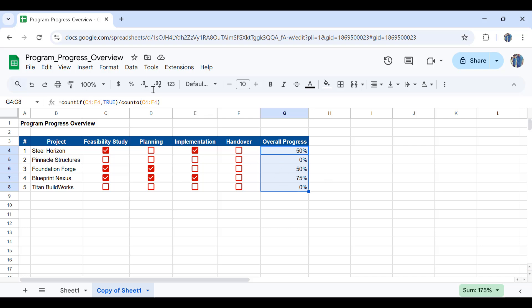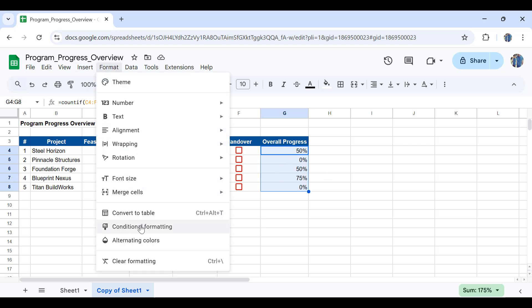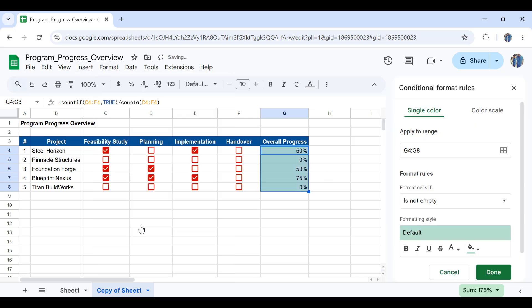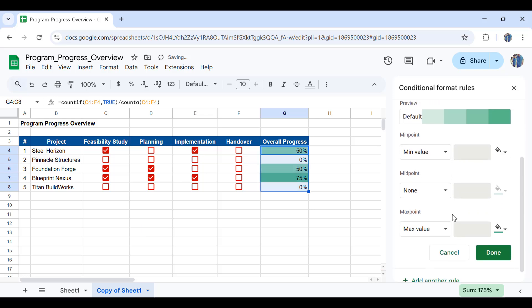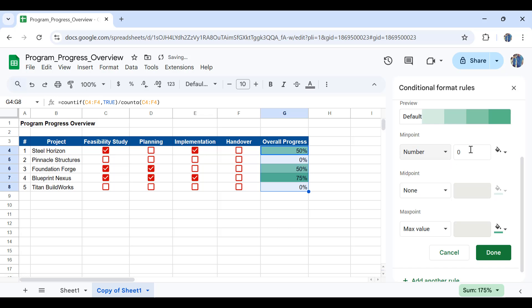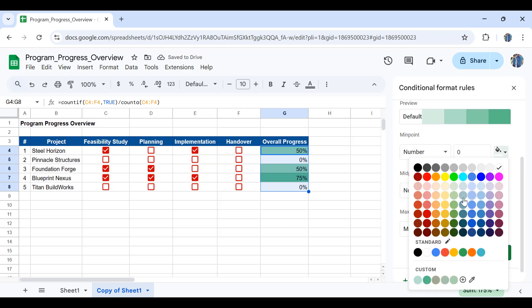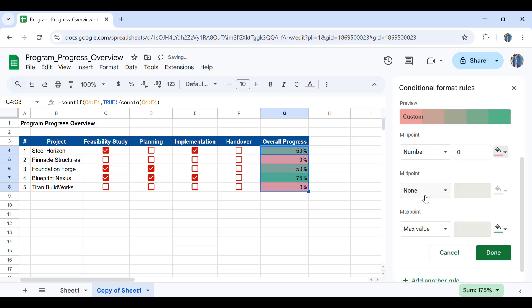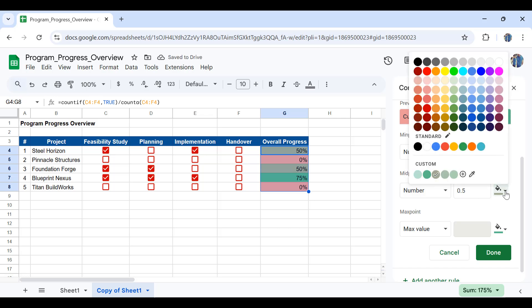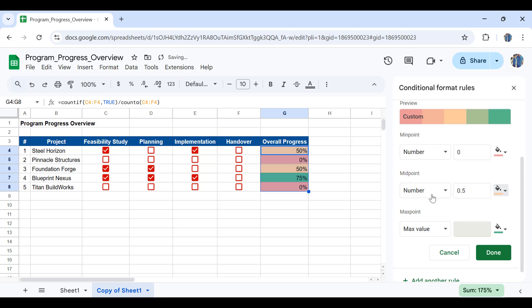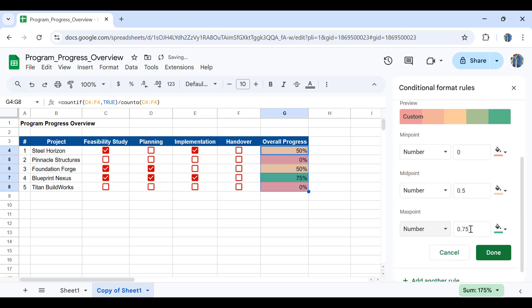So I have selected this area, go to format and then pick conditional formatting. So from down here the minimum value should be a number, should be zero and should be shown in red, and also the midpoint should be 50 percent. I'll pick number again here 0.5, this should be in a yellowish color, and also the maximum value again a number, it should be one or a hundred percent and for that one we should have the green color.